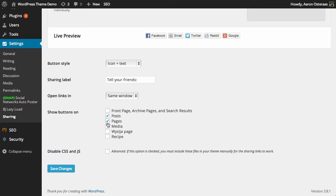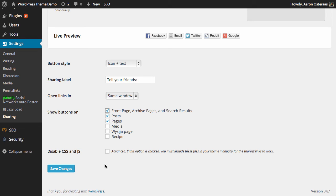We'll also put it on the front page just to show you how that looks, though in most cases you may not want to do that because it doesn't look great. With those configured, we're going to ignore the Disable CSS and JavaScript option for now and just save changes to make these live.